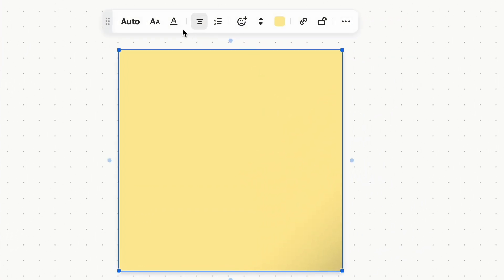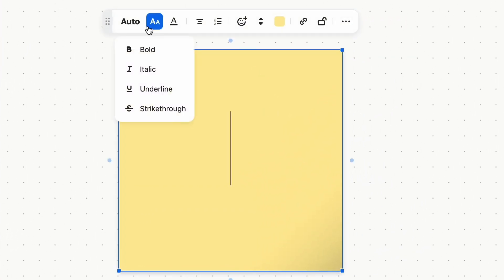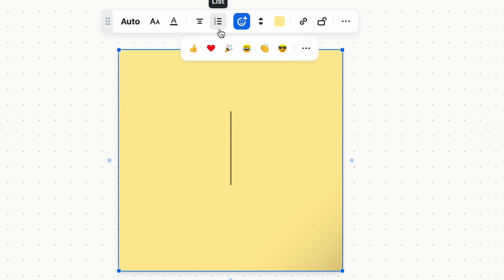add text, add emojis, or even change colors. You can also upvote sticky notes that you agree with or like.